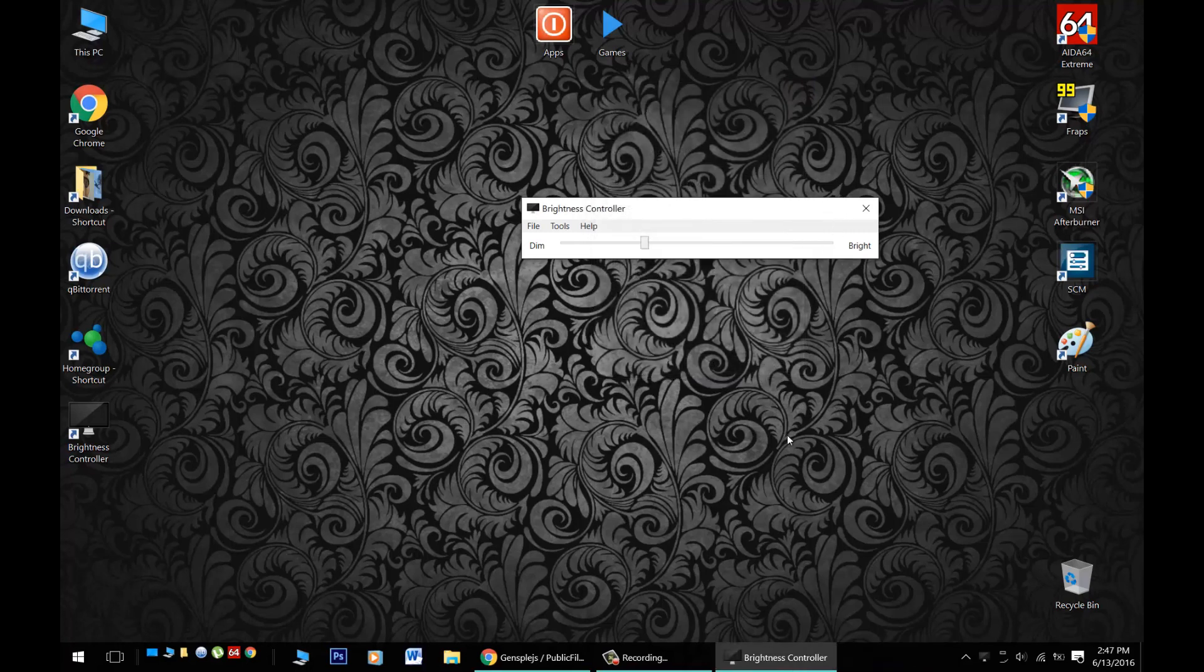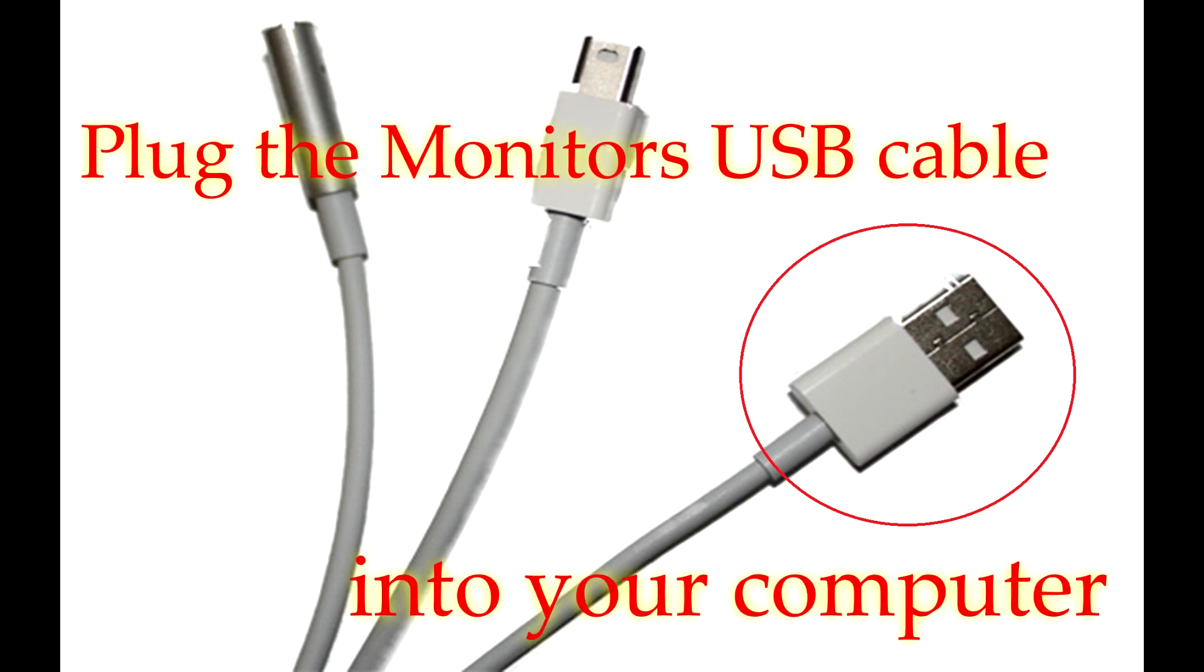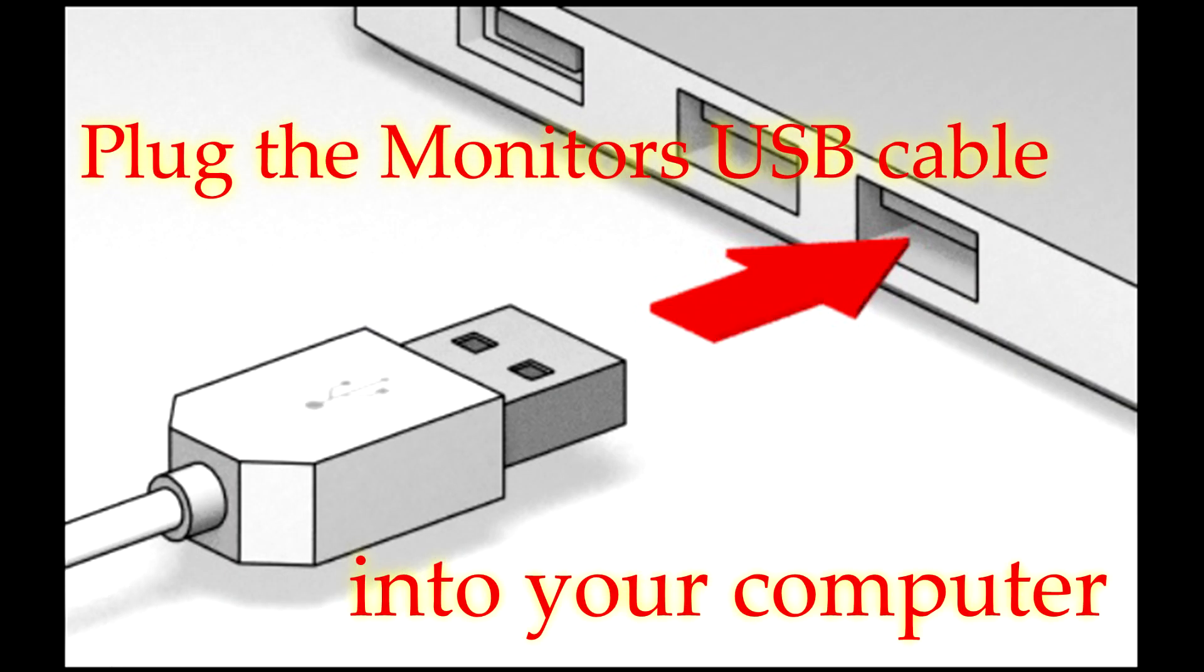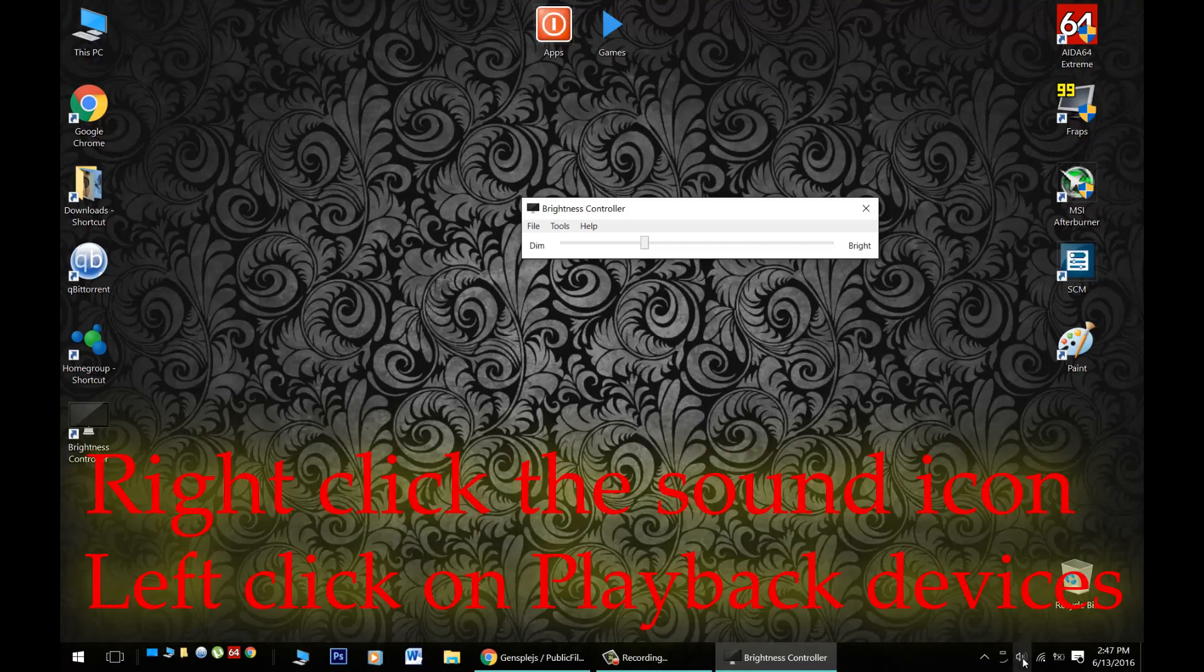Now, secondly, I'm going to show you how to get the sound working out of the monitor. Now, first off, you will need to have the USB cable plugged into your computer. Once you've got that done,